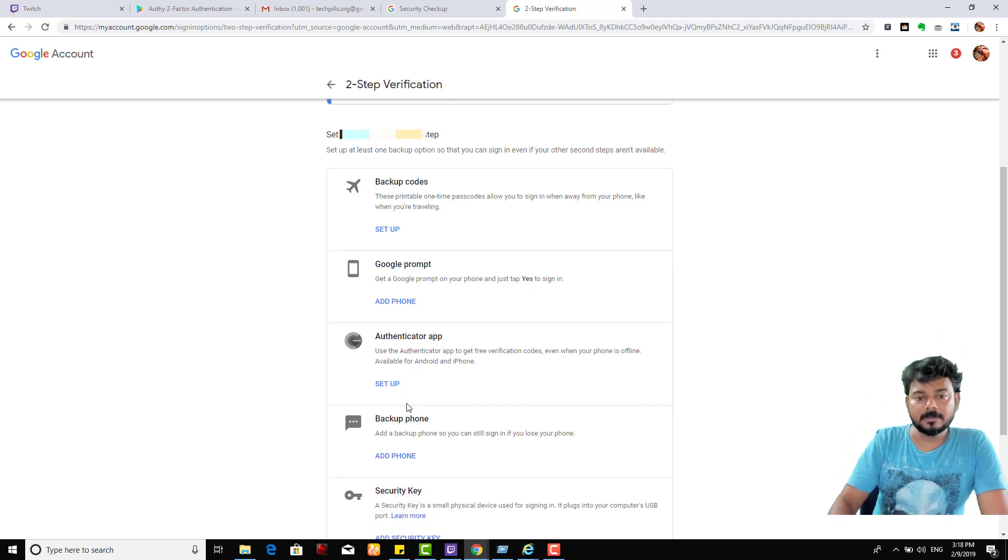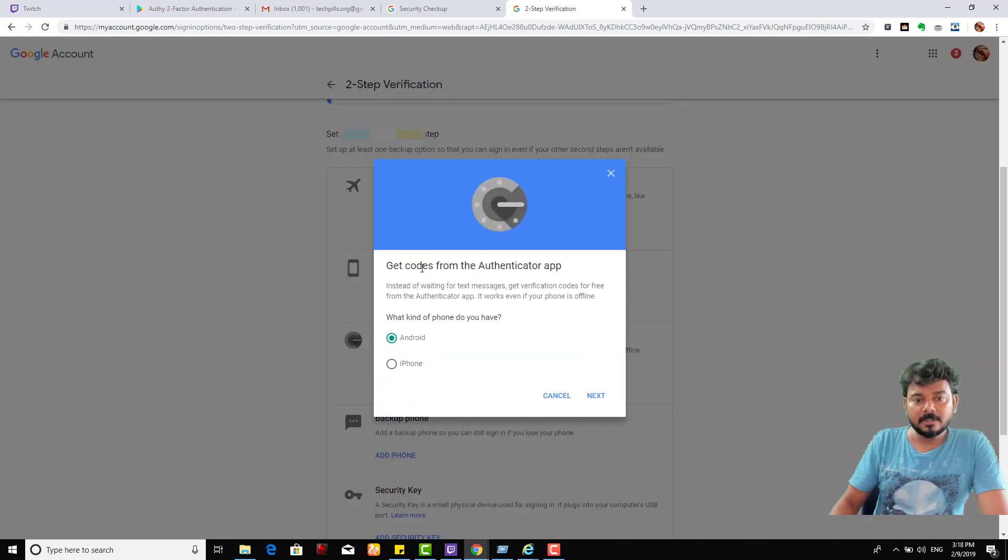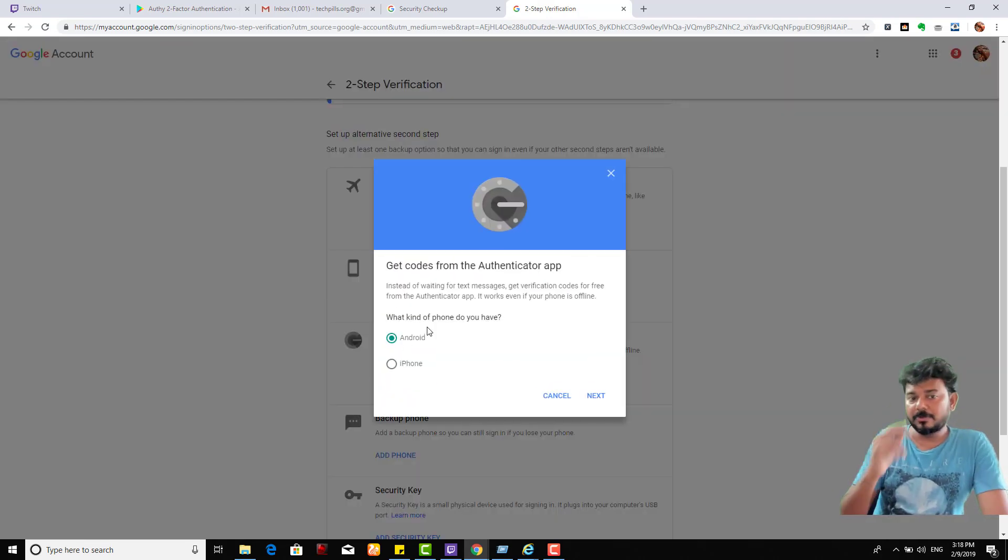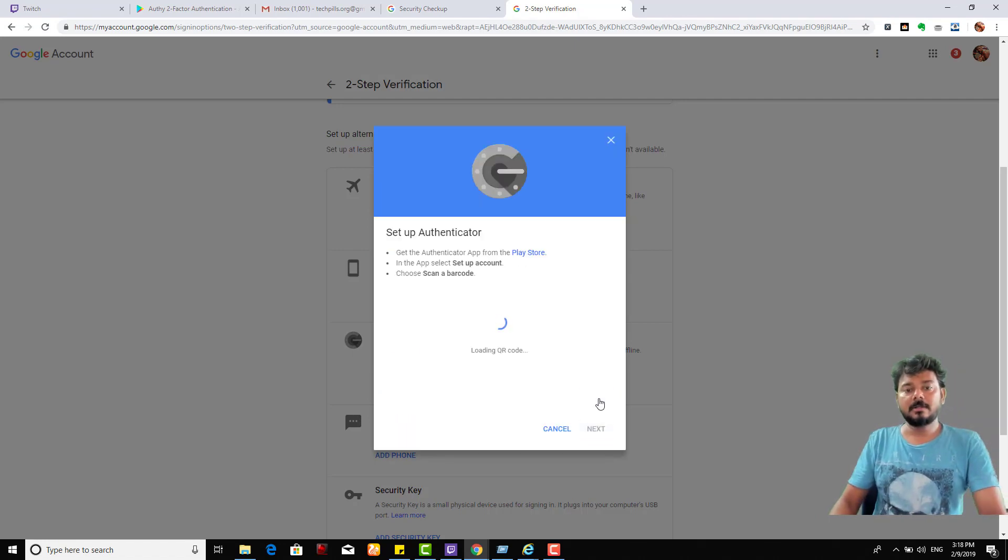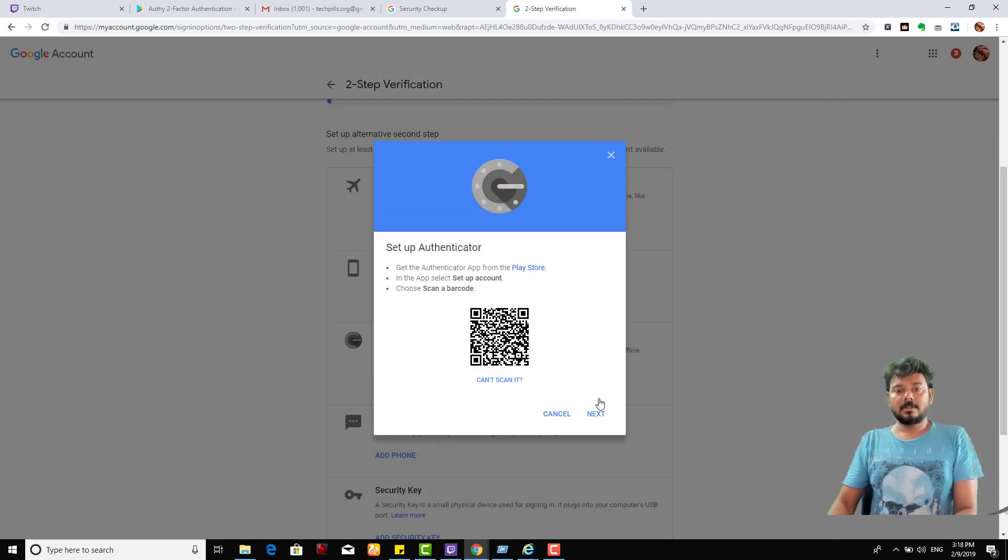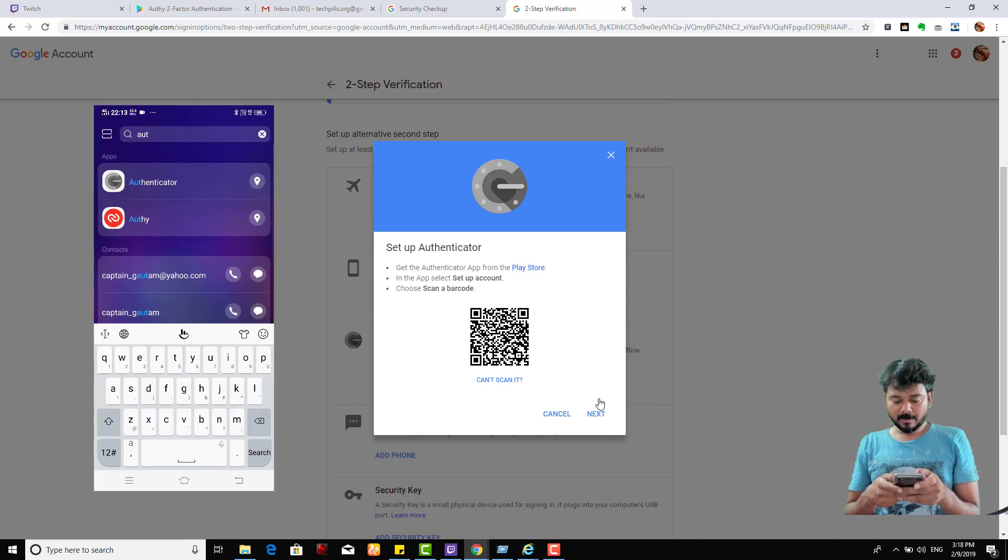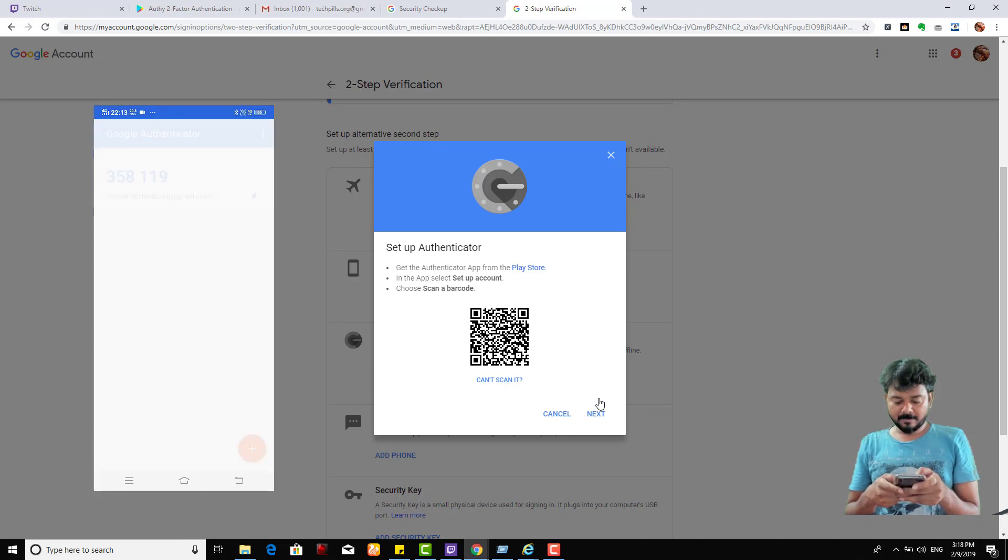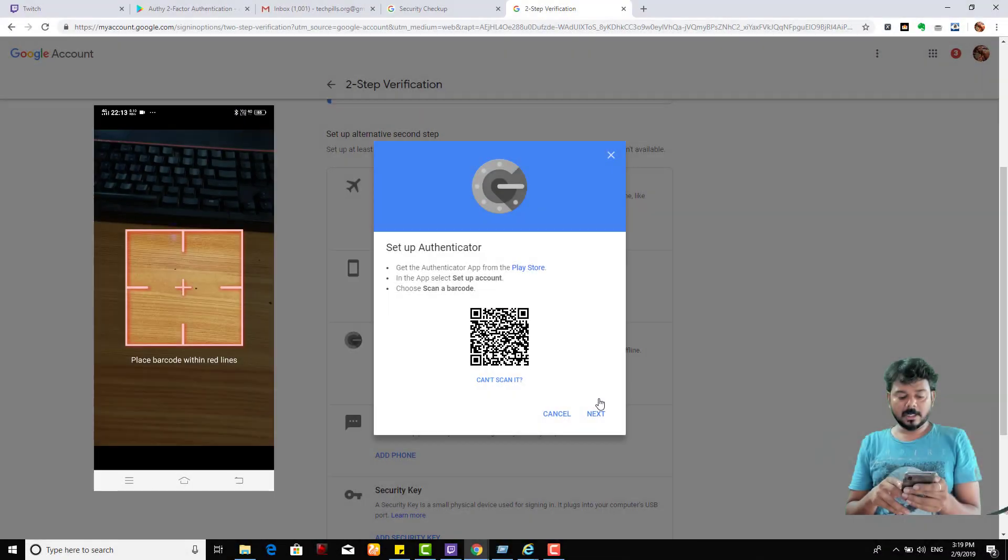It's asking because I'm using two phones. I'm going to choose Android. I need to scan this - open the Authenticator app in your mobile. In my mobile, I'm opening the Authenticator app, press Start, Begin. I need to scan the barcode showing on the system.